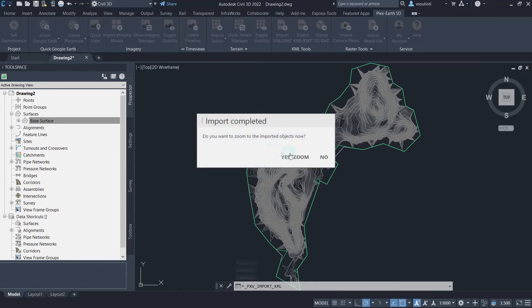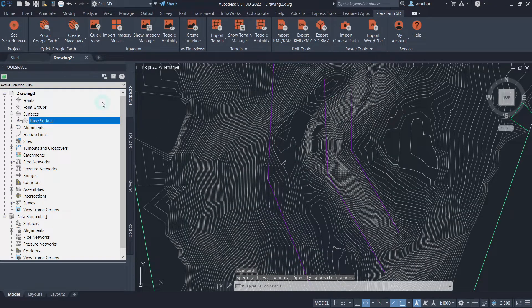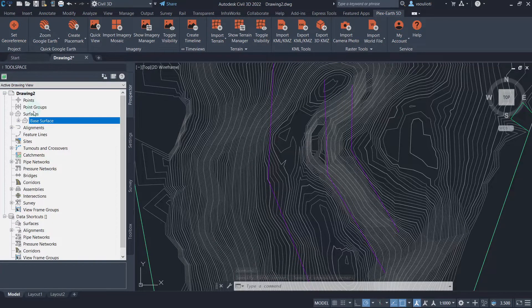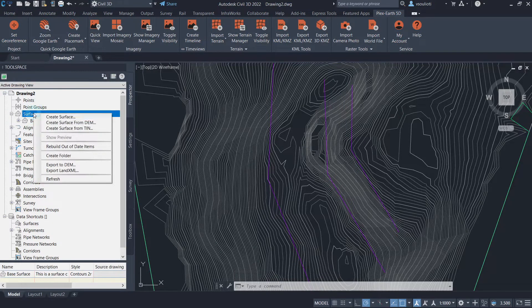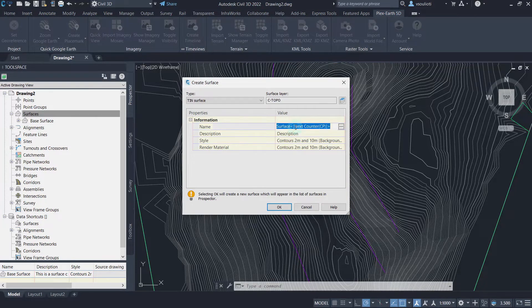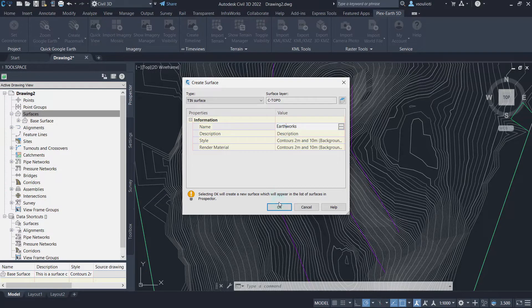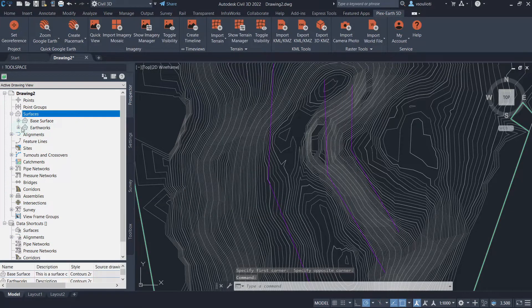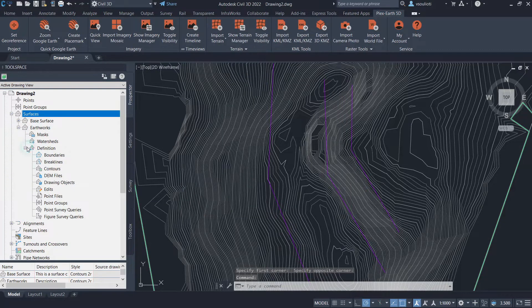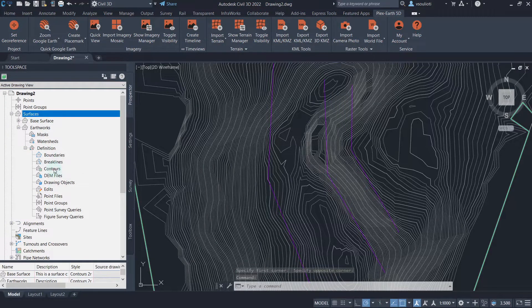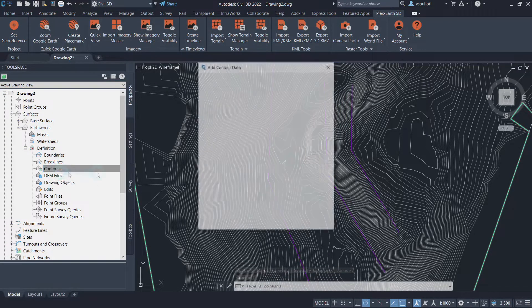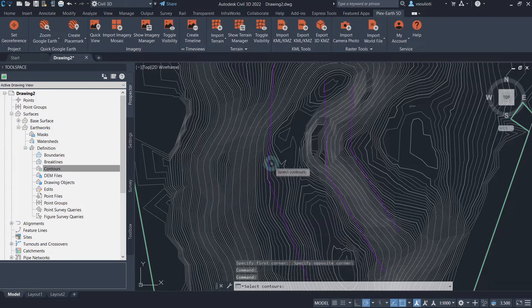And now, we can create a Civil 3D surface using our contours. Open the Civil 3D prospector and create a surface. Expand its subtitles and definition. We right-click on the Contours option, select Add, then choose our Contour Lines.